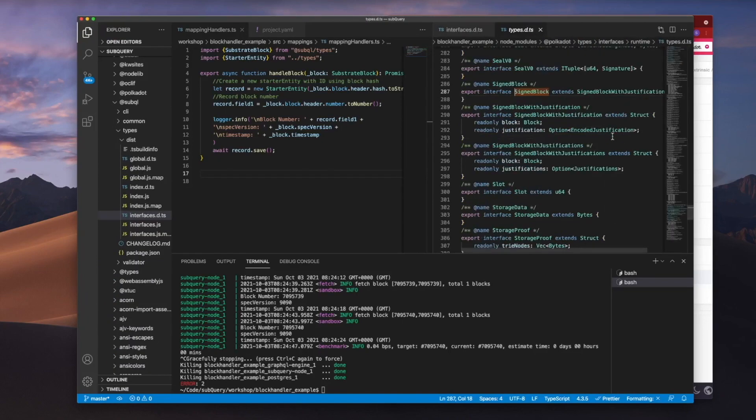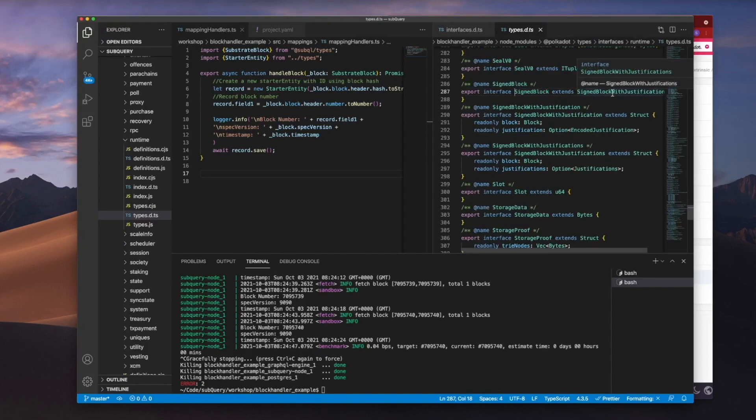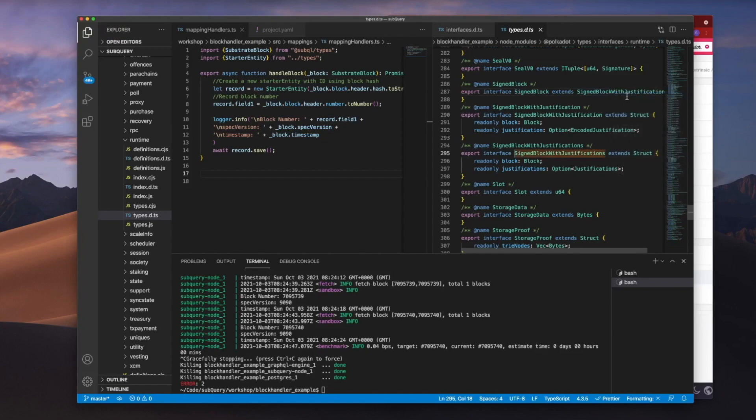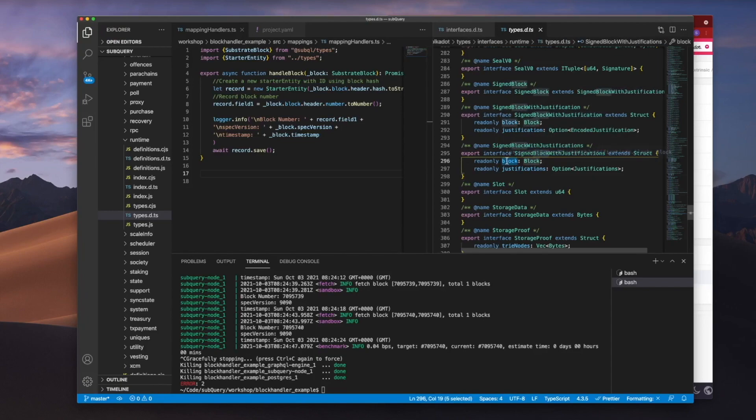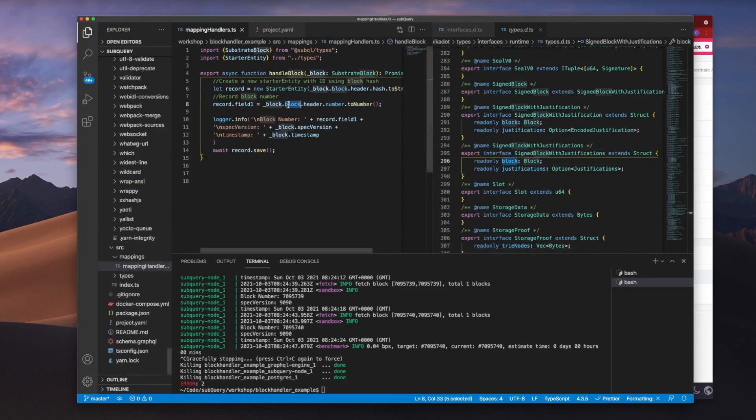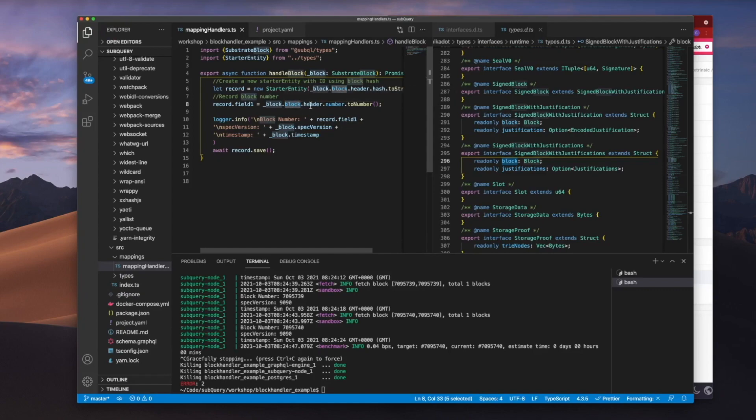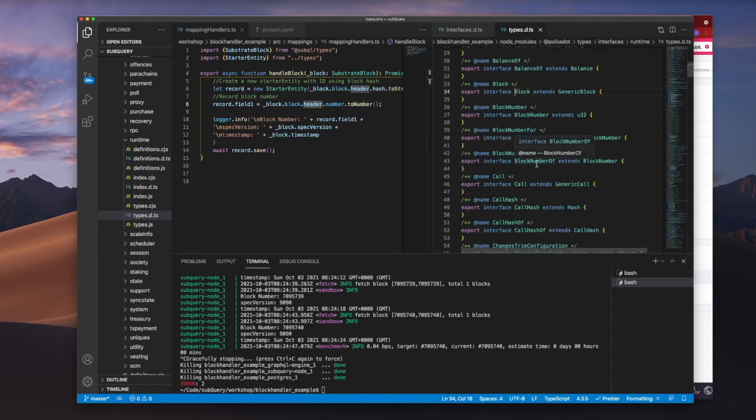Substrate block extends signed blocks. So let's go to the signed block definition. Signed block extends signed block with a justification. Let's dig in deeper. Signed block justification includes something called block and justification as well. So this block here, if you haven't noticed, is the reason for this second block here to access header information.